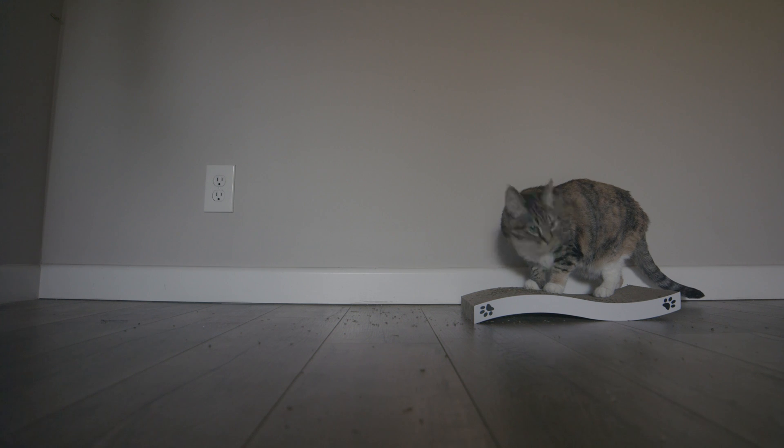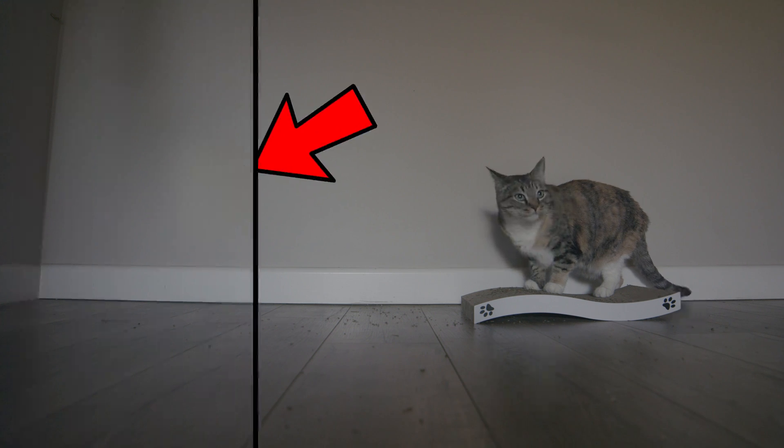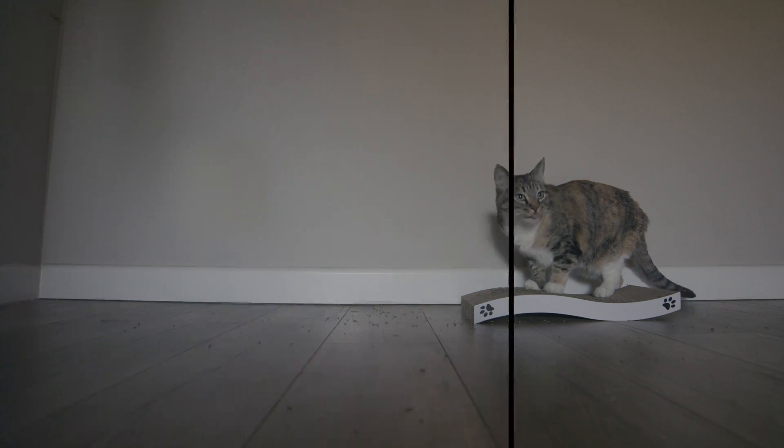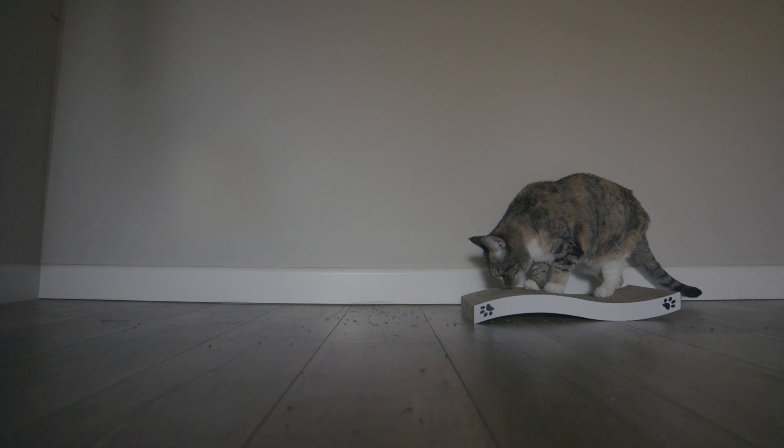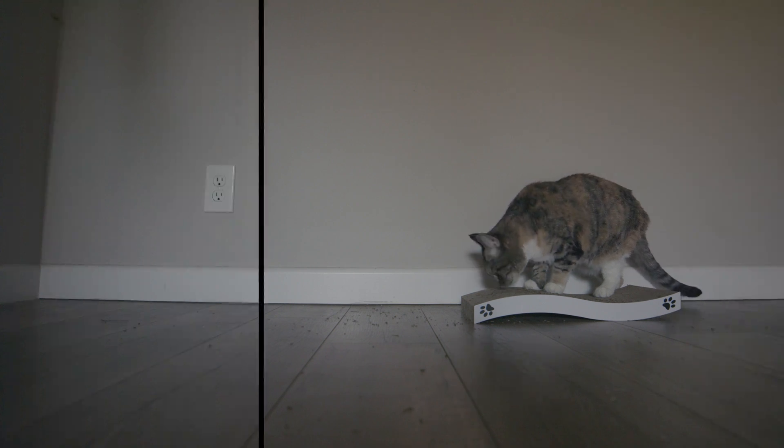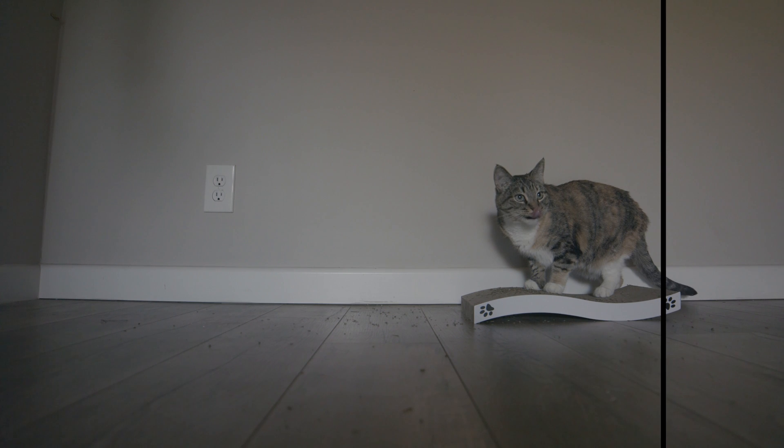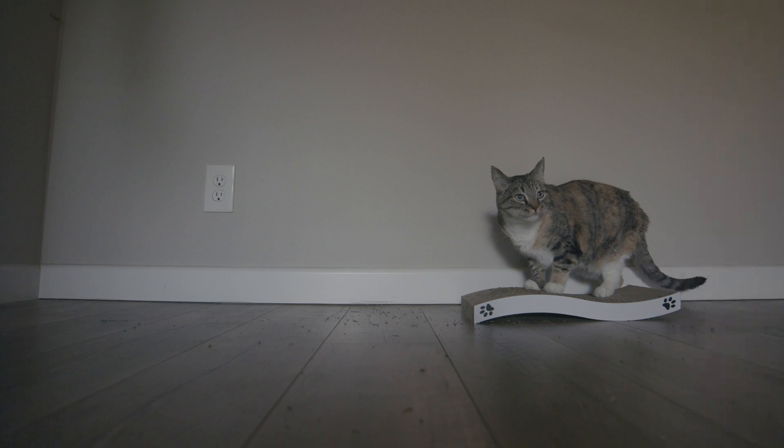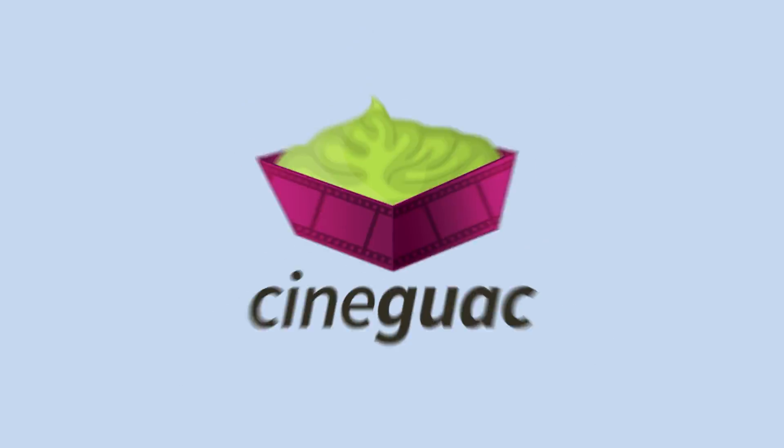Today you're going to learn how to remove unwanted objects from your videos in Adobe Premiere Pro. I use this effect all the time, whether it be to remove an ugly outlet from the wall or an accidental light stand in the corner. So without further ado, let's begin.